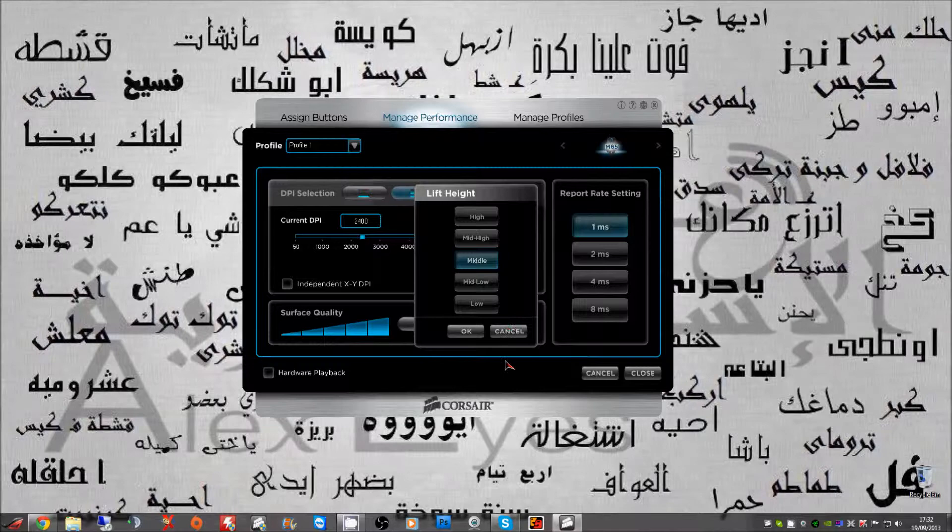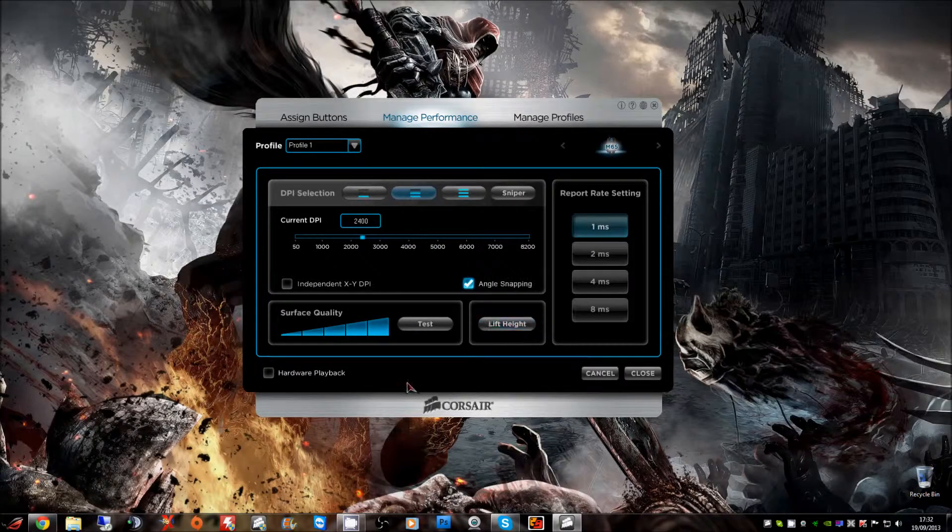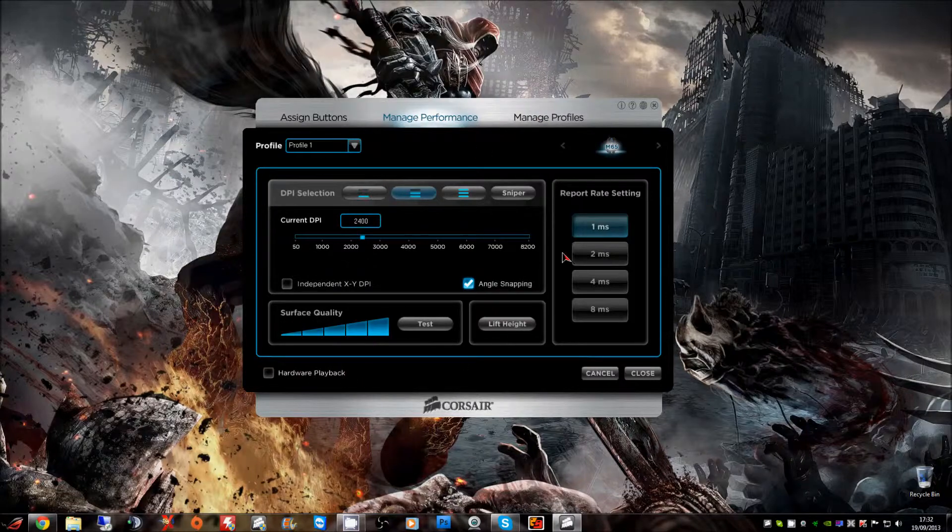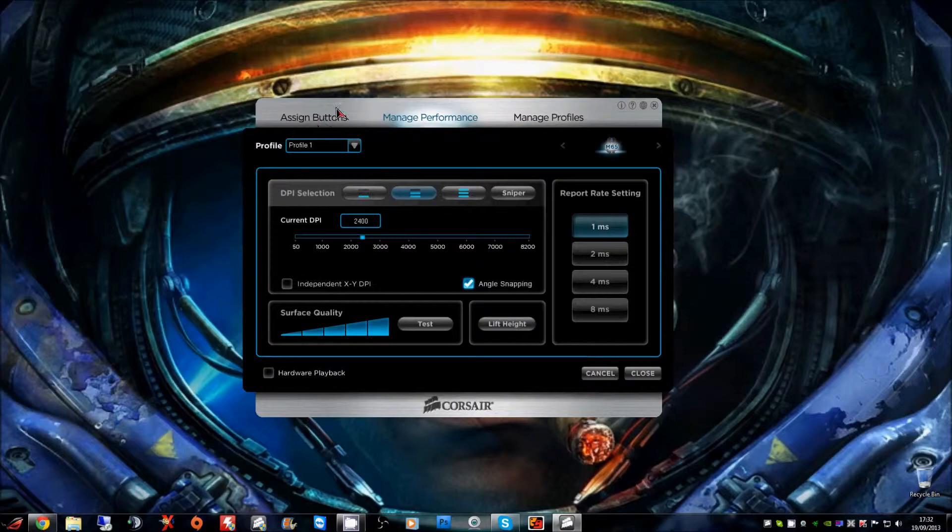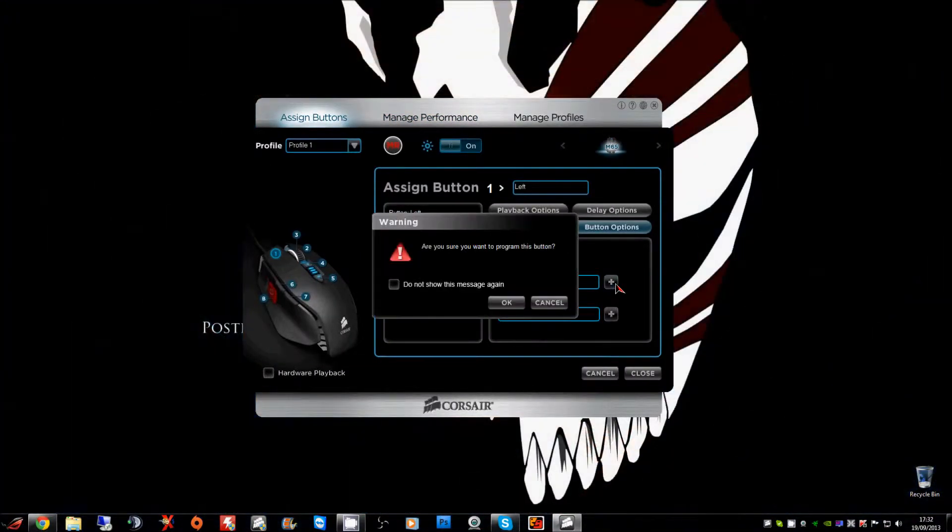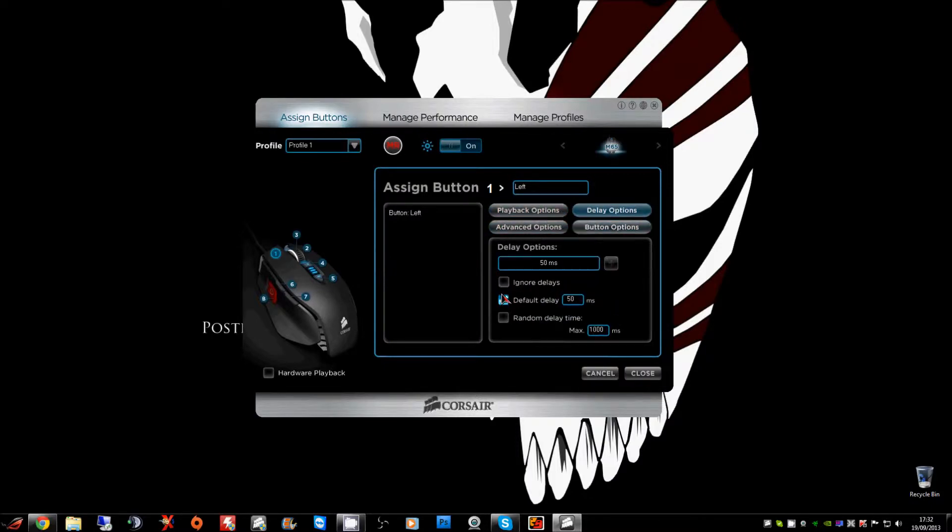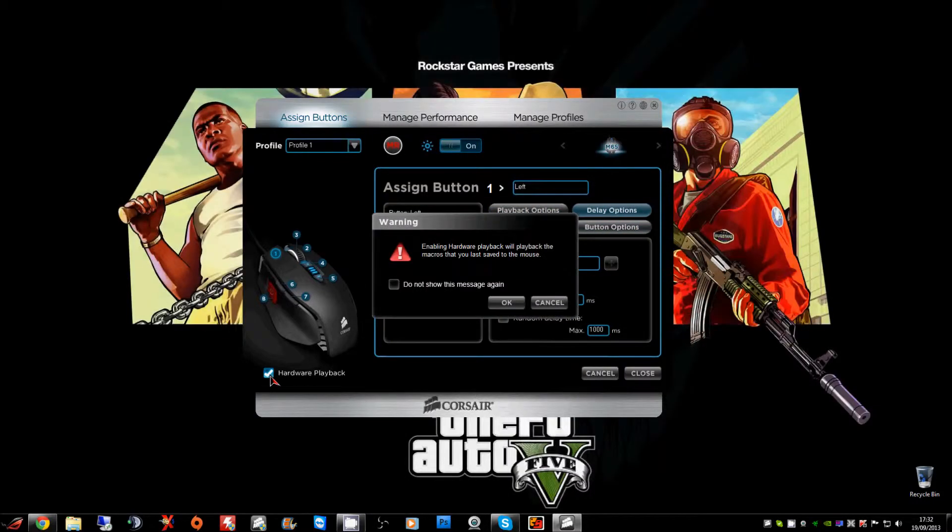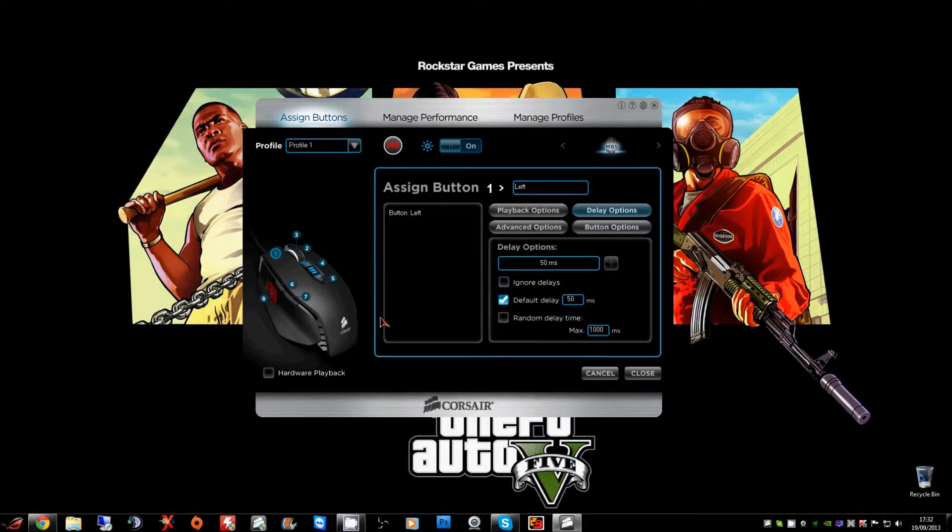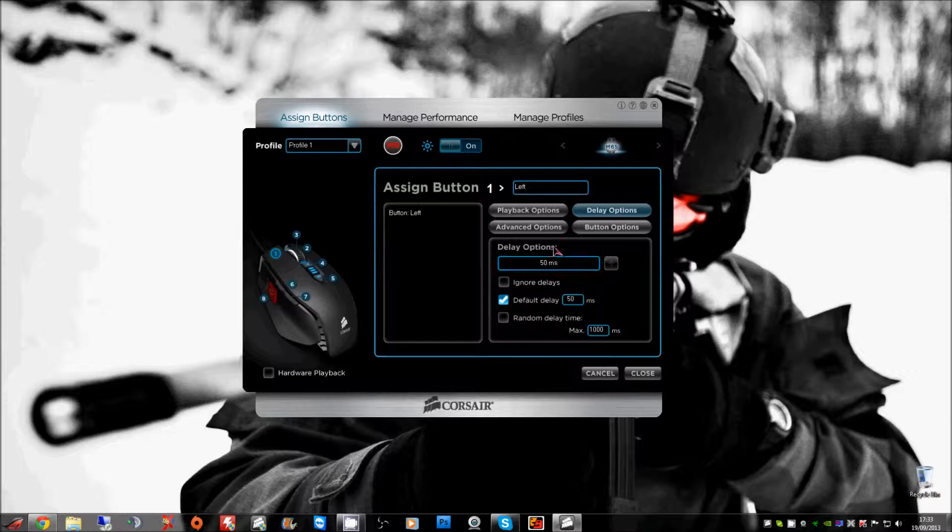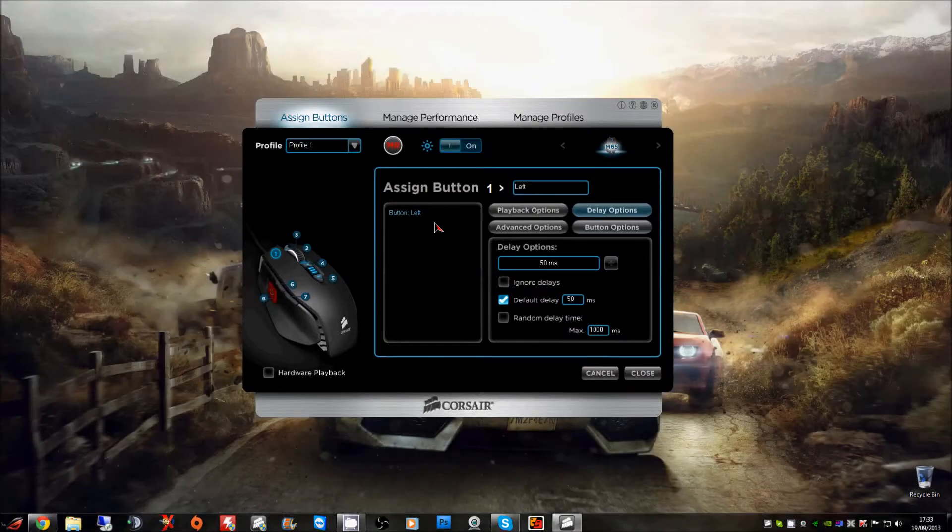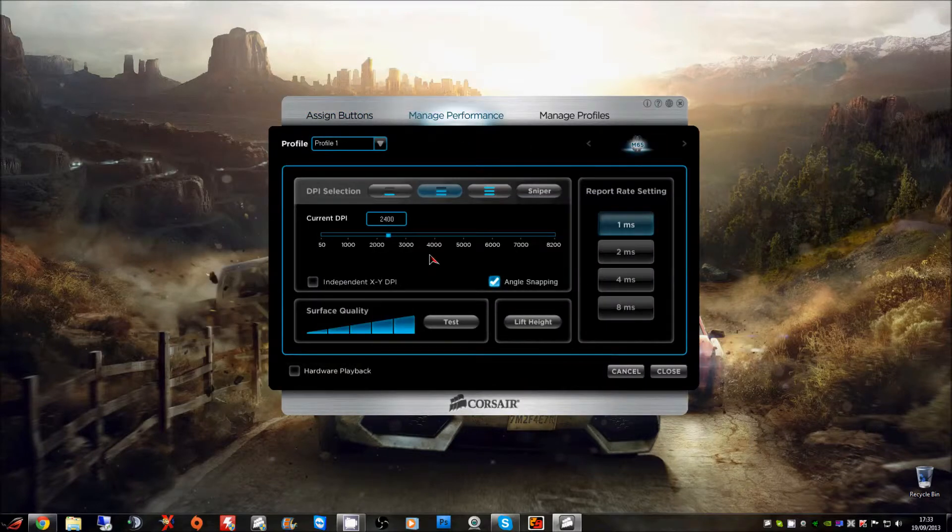So basically if you're just holding it up, it allows you to adjust if you like to just grab your mouse and just move it up. That's about it. Let's see manage profile, obviously we haven't got one yet. Assign buttons. Basic buttons, advanced options, basic commands, playback and delay, hardware playback. That's basically just to load up whatever macros you got on your previous mouse, so I'm assuming if you've got an M60 with already profiles, it would allow you to just load them all up.